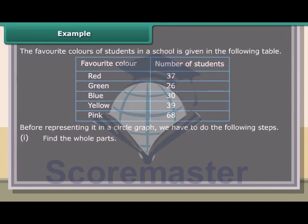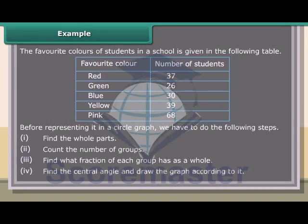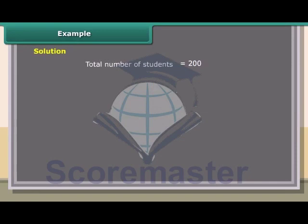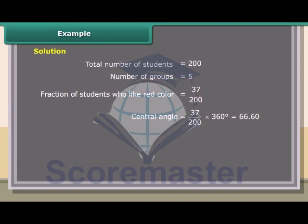Steps to draw a circle graph: 1. Find the whole parts. 2. Count the number of groups. 3. Find what fraction of the whole each group has. 4. Find the central angle and draw the graph. Example: the favorite colors of students in a school. Total number of students = 200, number of groups = 5. Fraction who like red = 37/200; central angle = (37/200) × 360° = 66.60°. Fraction who like green = 26/200; central angle = (26/200) × 360° = 46.80°.